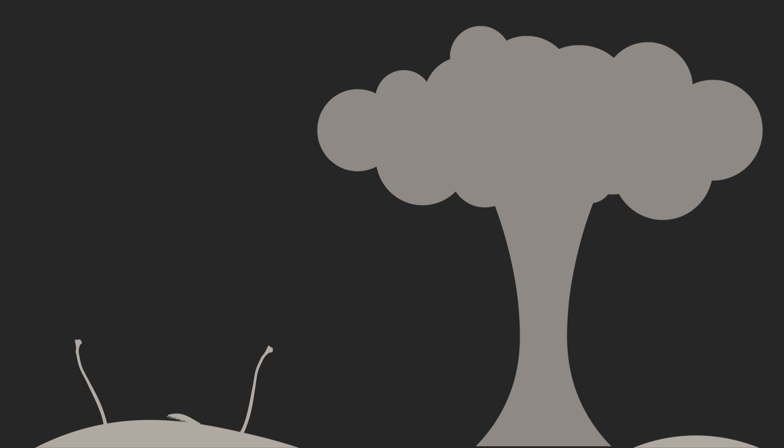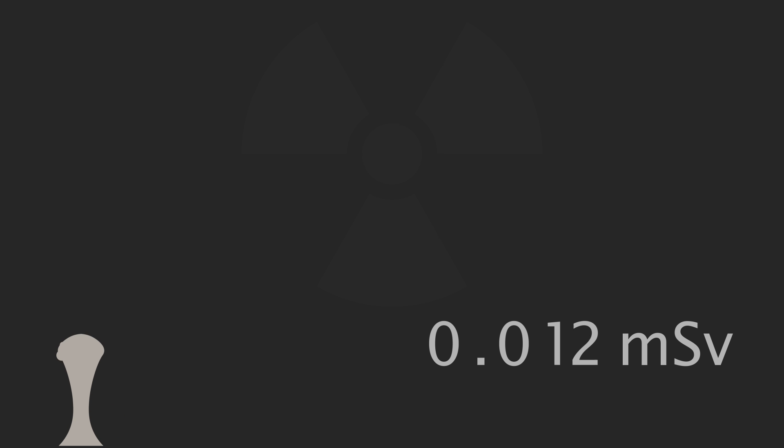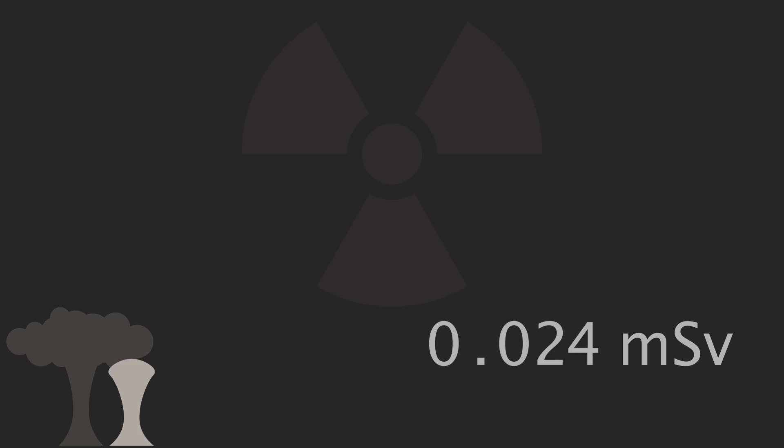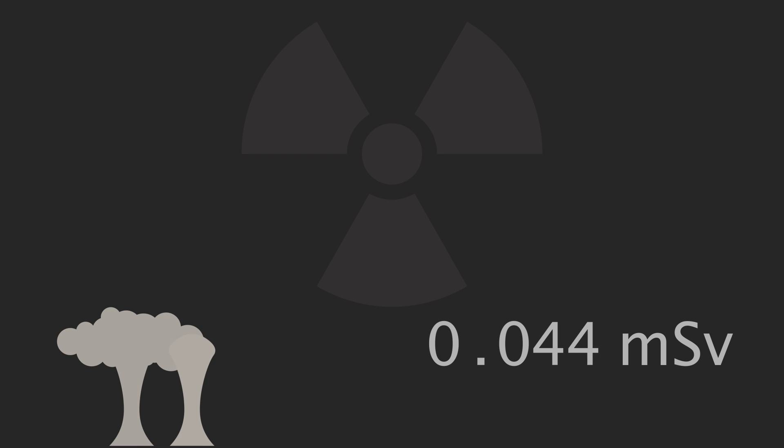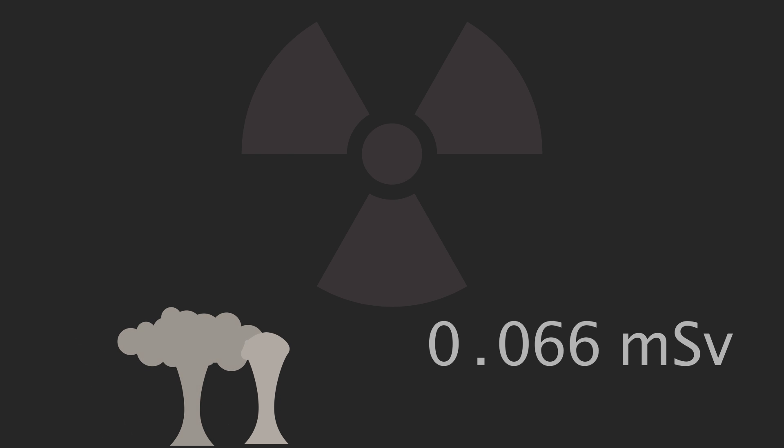until the 16th of July 1945, when the Manhattan Project's Trinity Explosion was the first of over 2,000 nuclear explosions detonated by us humans. Each of these explosions caused background radiation levels around the world to increase.